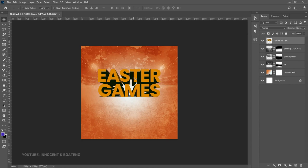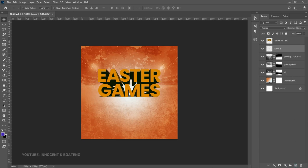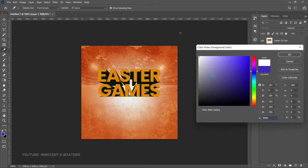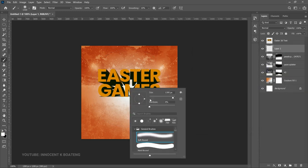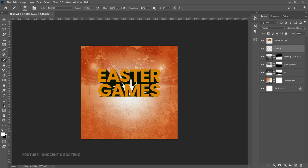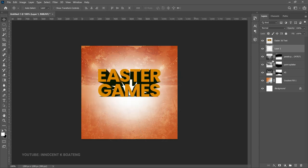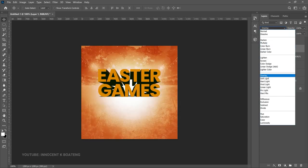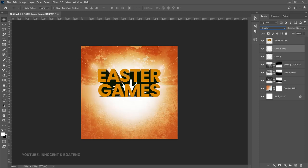The text is blending in with the background, so we need to create some light to separate the text from the background. We're going to create a light layer right underneath the 3D text. Select the layer underneath the 3D text and create a new layer by clicking the plus sign. Choose the brush tool, make it quite big, set the foreground color to white, set hardness to zero percent, and left-click to create a light. This light is too much, so go to the blend mode and set it to Overlay. Make one more duplicate so it brightens more — this creates a light that separates the background from the text.